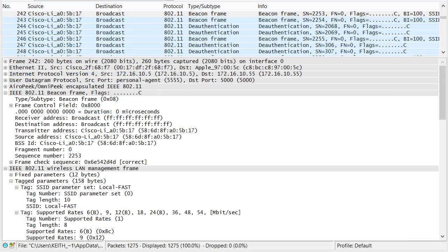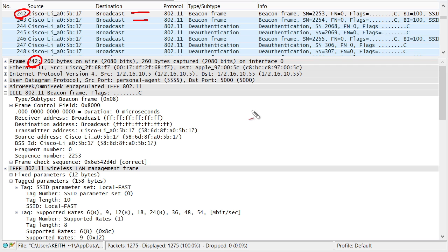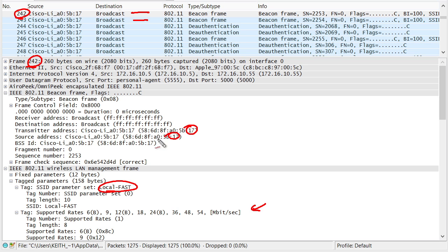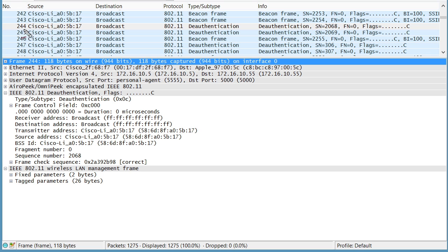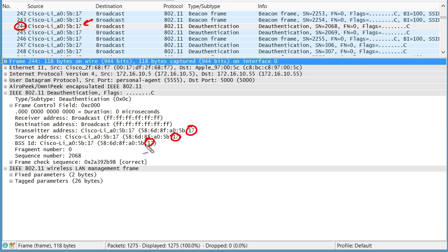As we look at this with the protocol analyzer, here we have some normal beacons from that rogue access point. This is frame 242 that we're looking at, the detail of the beacons being sent out periodically. Here's the SSID, there's its supported rates, and there's that MAC address that we recognize. Now we take a look at packet 244. Although that MAC address looks the same, this is not coming from the rogue access point. This is one of the two access points that we control that's doing the deauthentication attack against this rogue. Although it looks like the source MAC address is involved, these are being initiated by our own access points in that DOS attack.